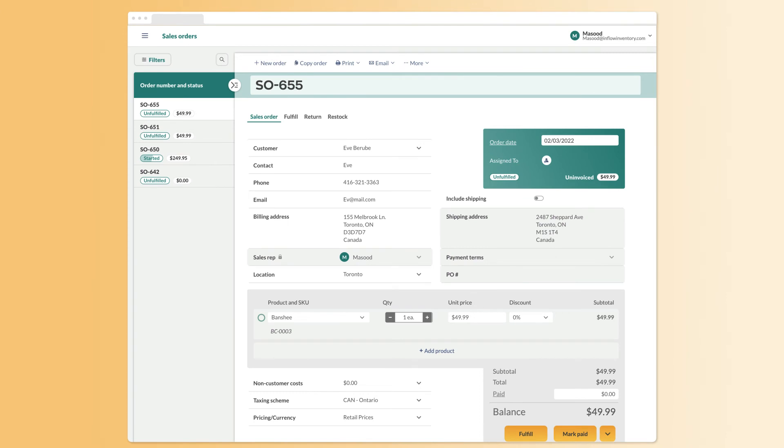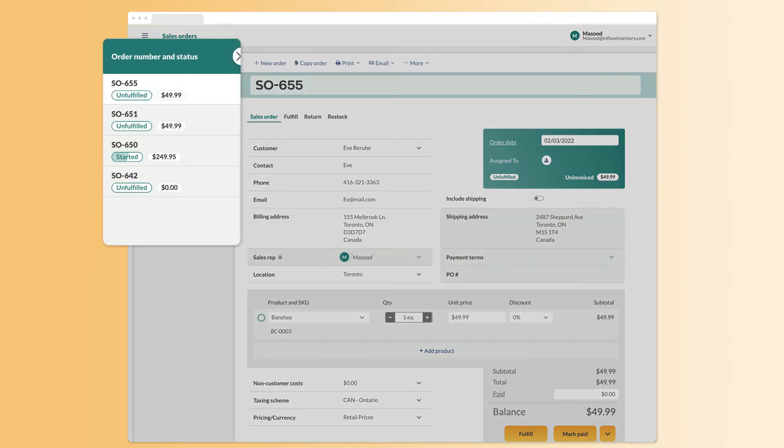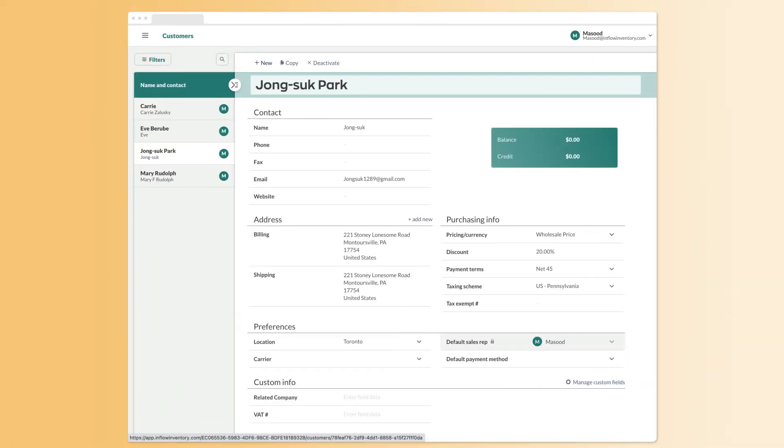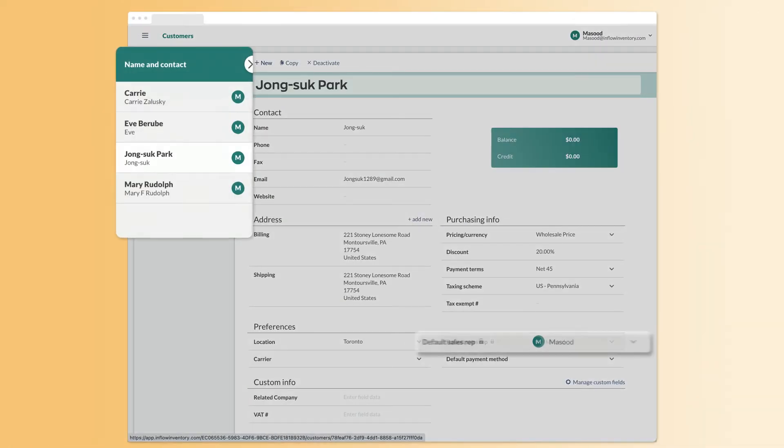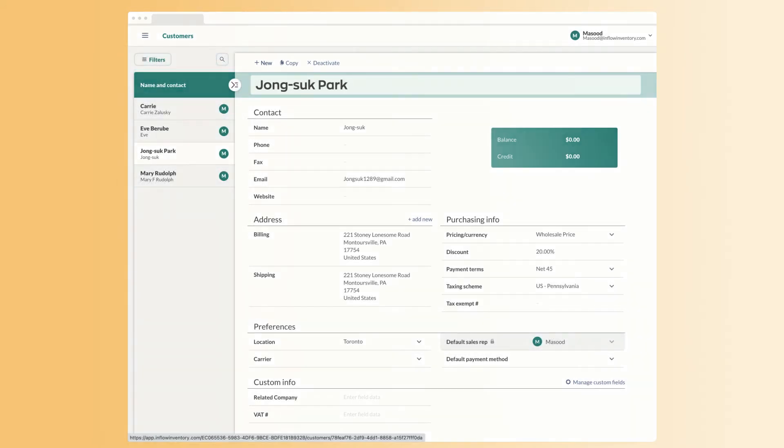In contrast, a restricted sales rep will only see the orders where they are the designated sales rep. The same thing applies to customer records too. A restricted sales rep will only see their designated customers.